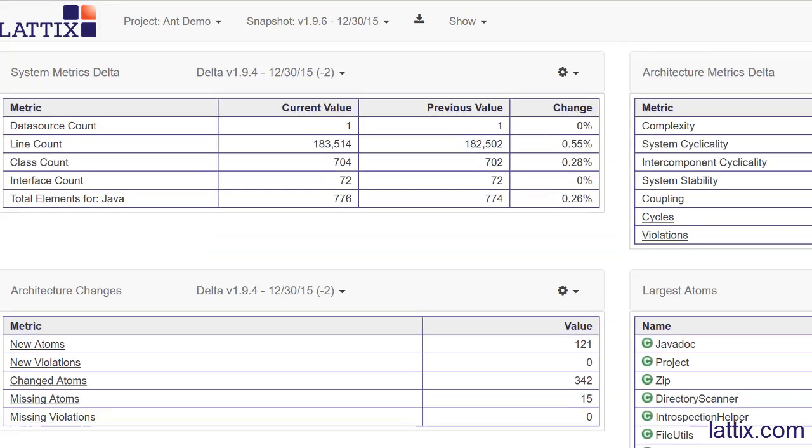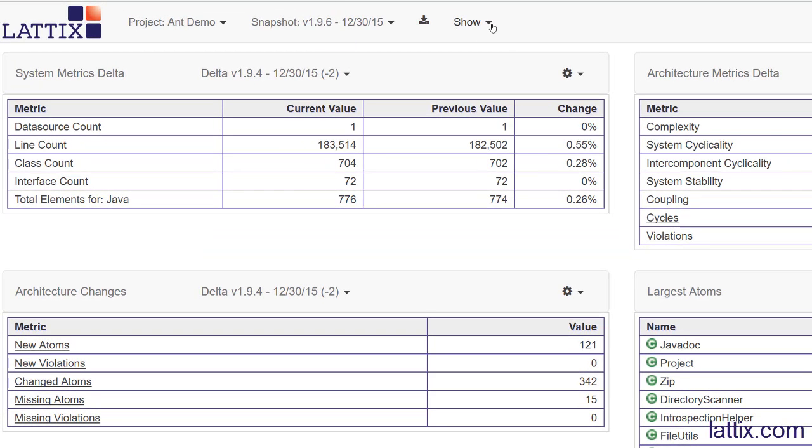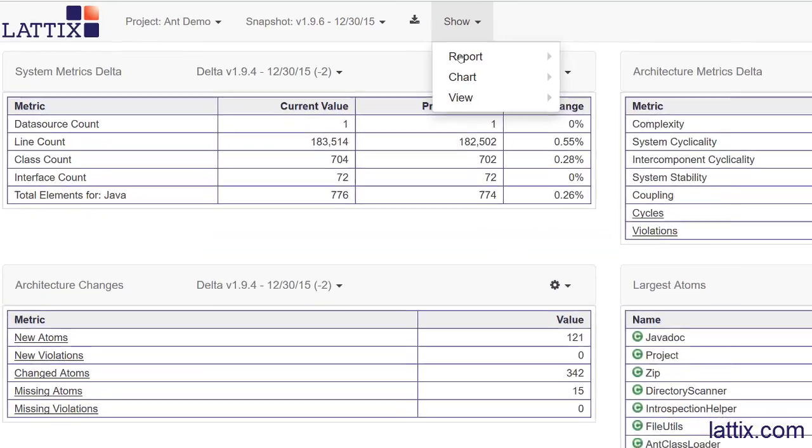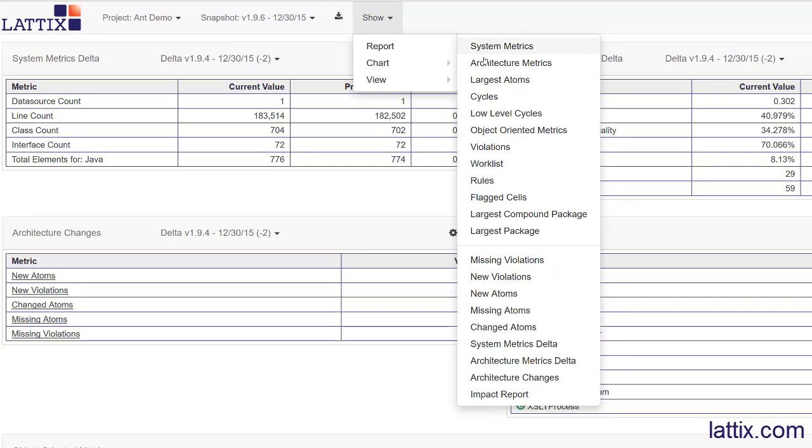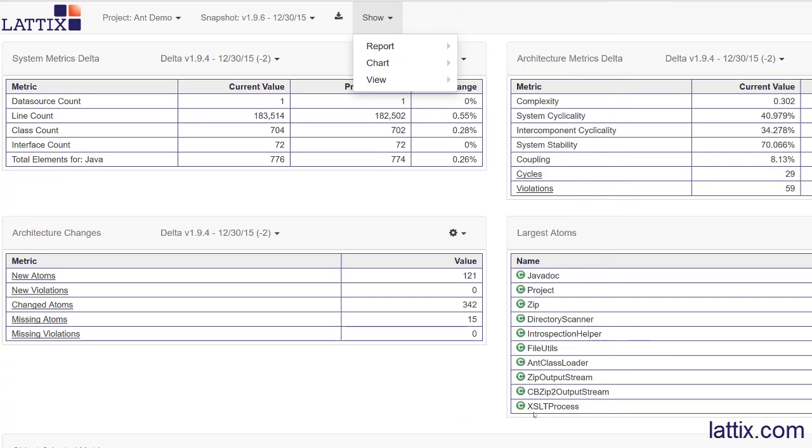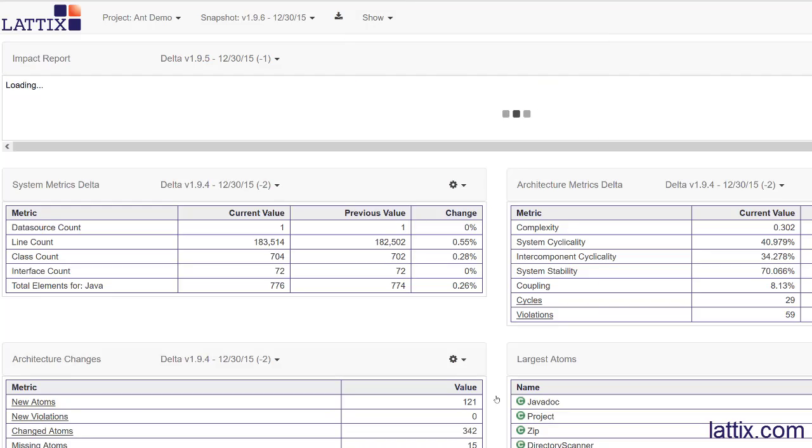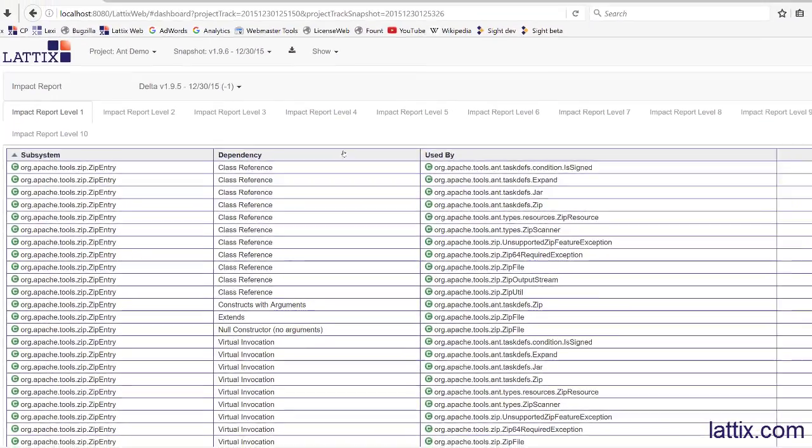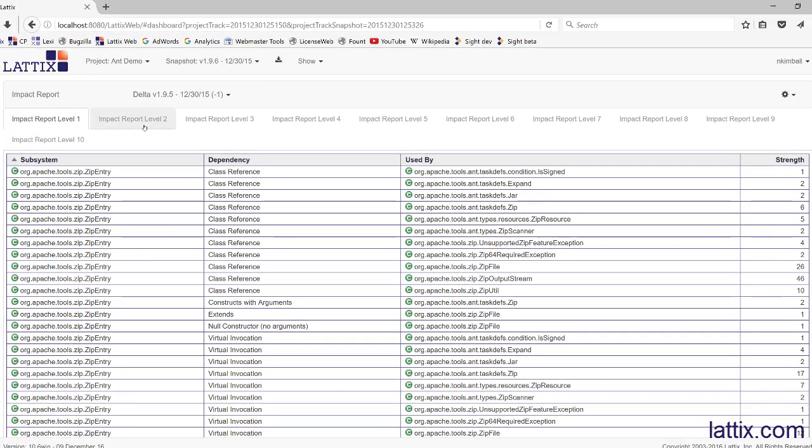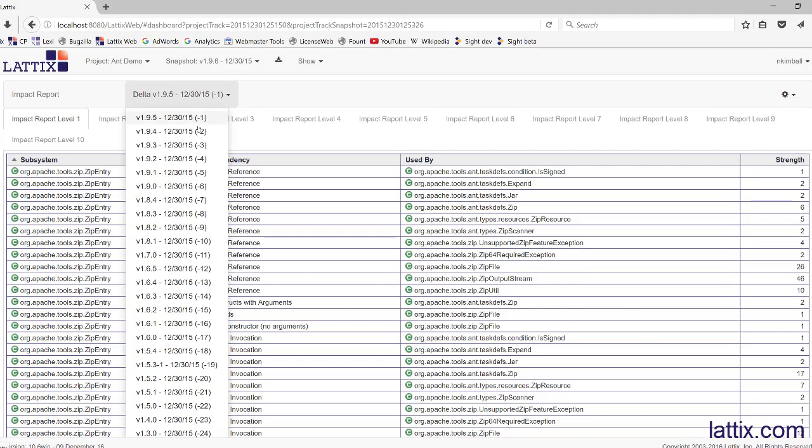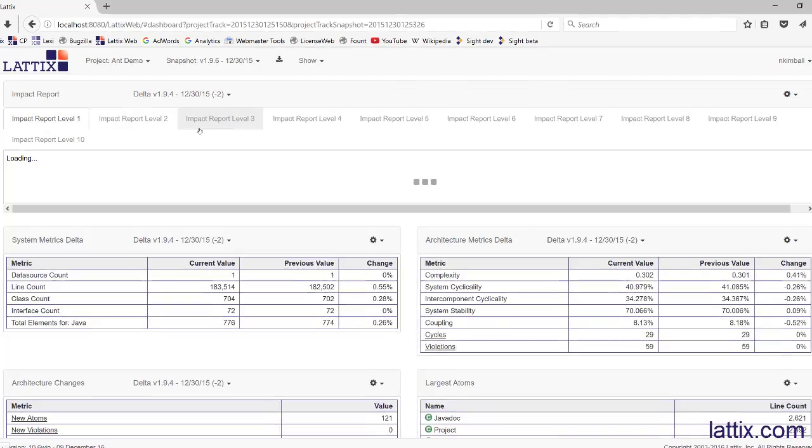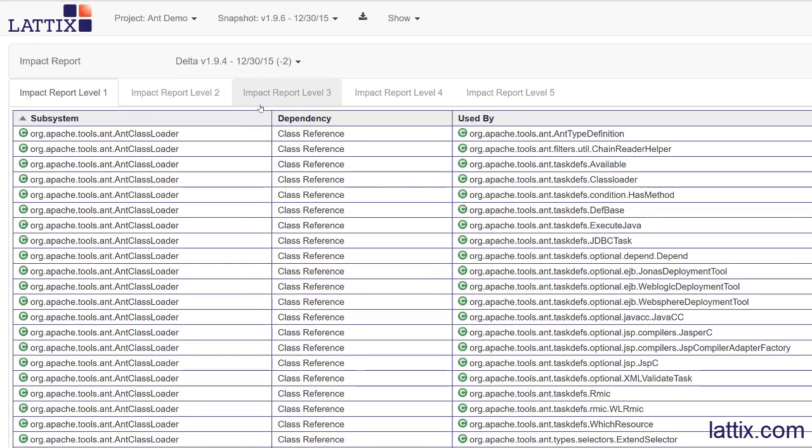Based on that, we can bring up a new report. We'll bring it up here and see what was the impact of those changes. I can bring up an impact report which is organized by levels of import, and let's make this the same as version 1.9.4. We can see there are five impact report levels which are the levels of indirection.